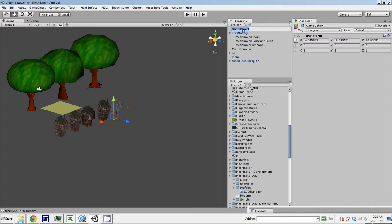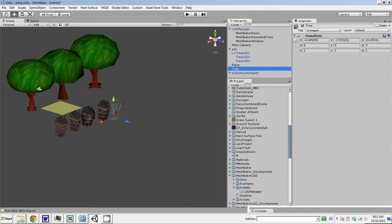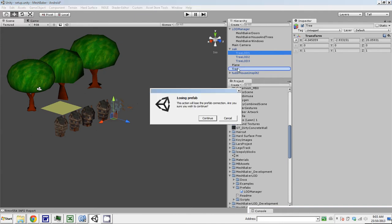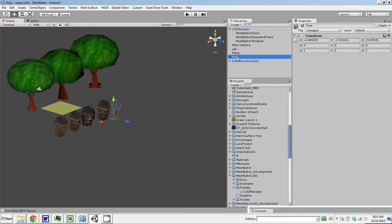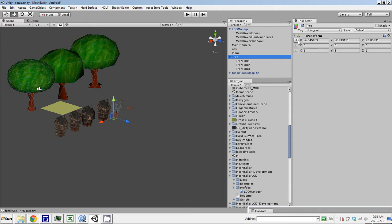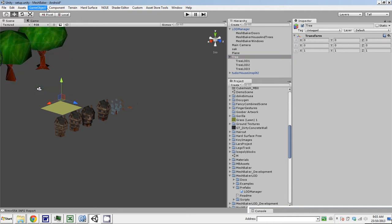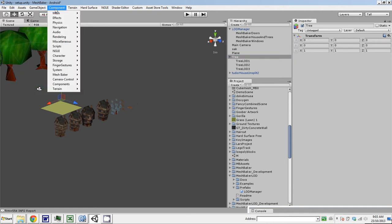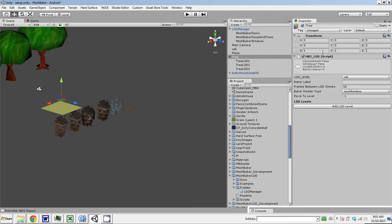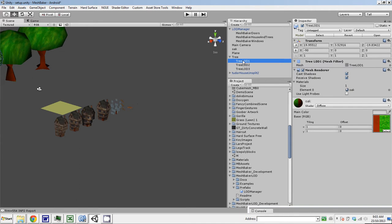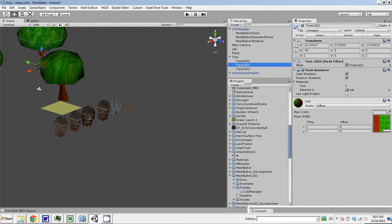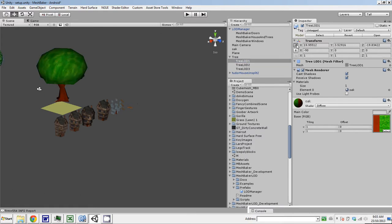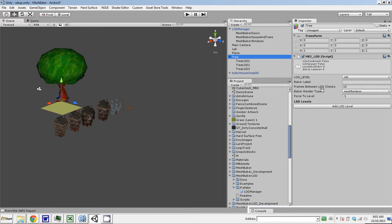Game object, create empty. I just create a new game object in my scene that's going to be the parent. We'll call it tree. Under the tree, I'm going to drag my LOD components. This is the layout that you have to have for LOD objects. There's a game object at the root. On that object, I'm going to put a component MeshBaker, an LOD component. I've added an MB2 LOD component. This is not the same as the Unity LOD component.